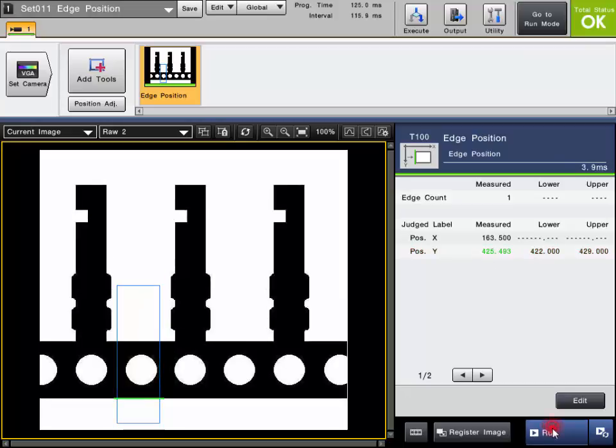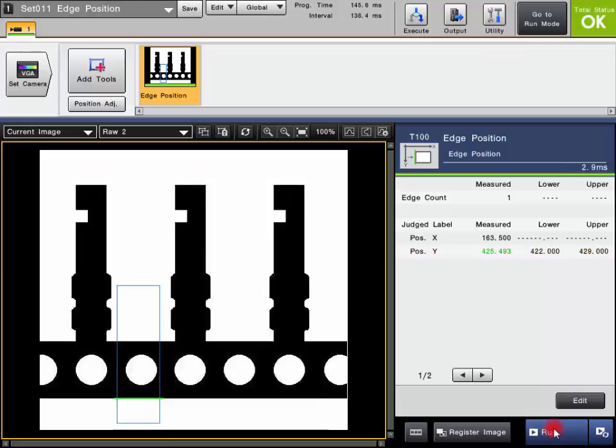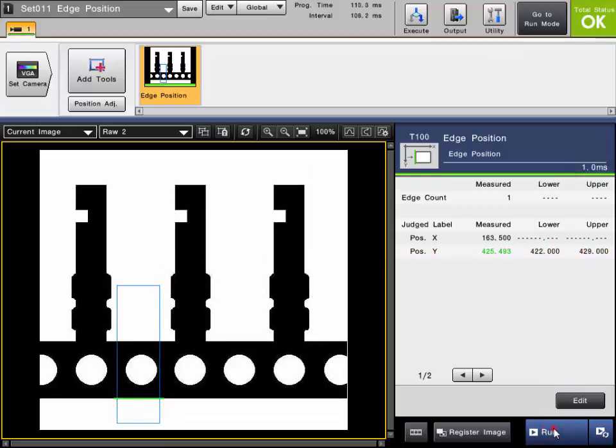So as long as our measured value is within our range, the tool passes. If it's outside the range, it fails.